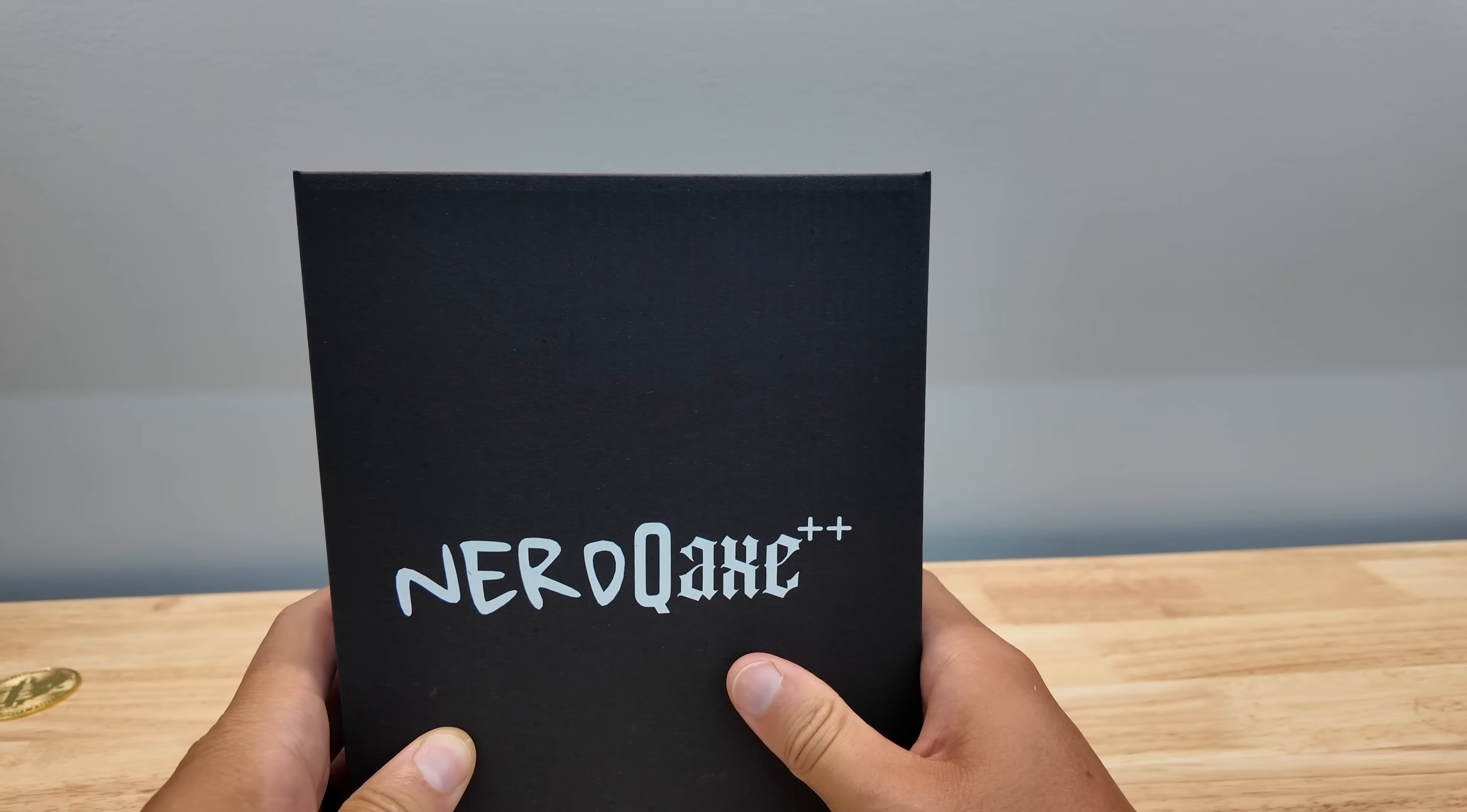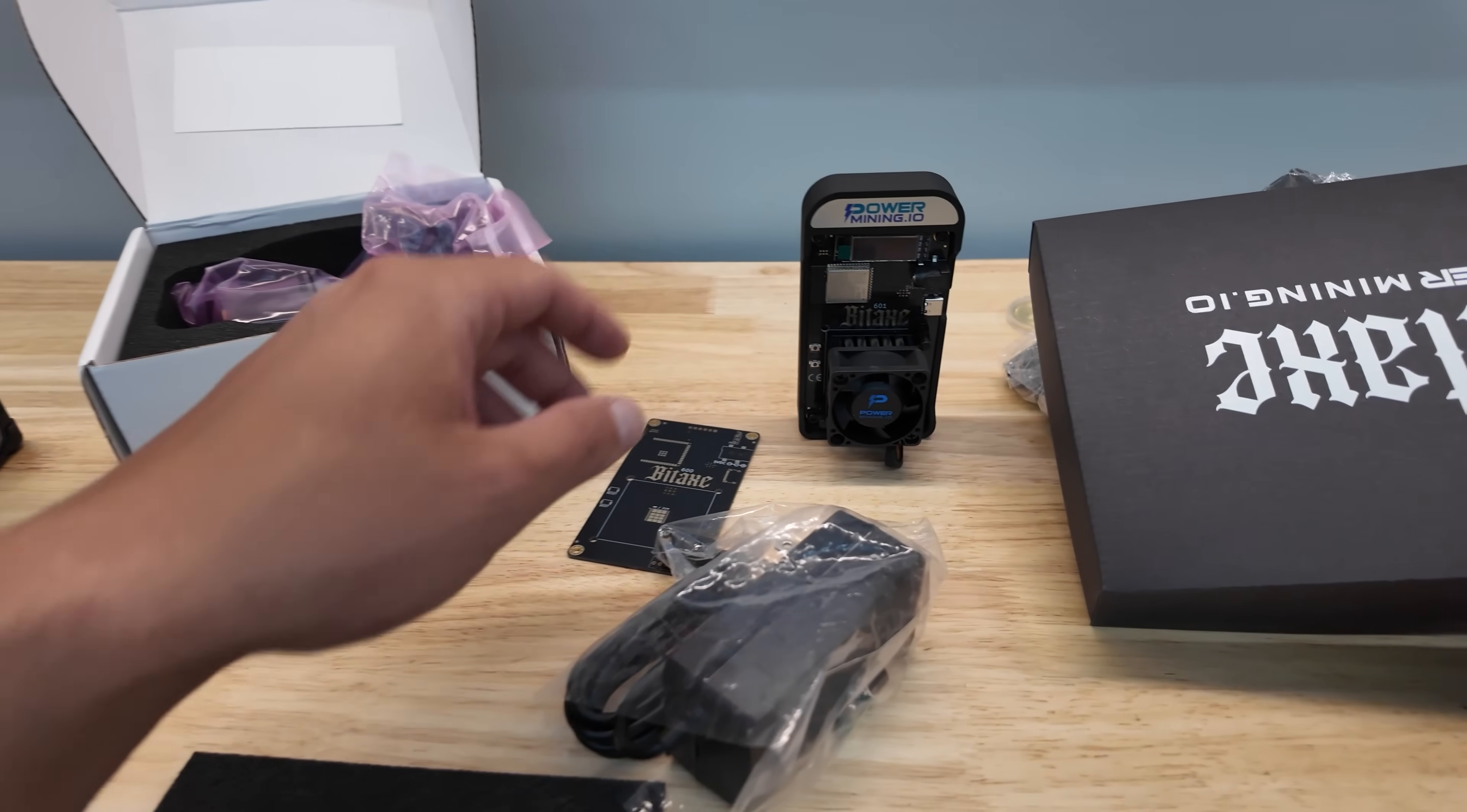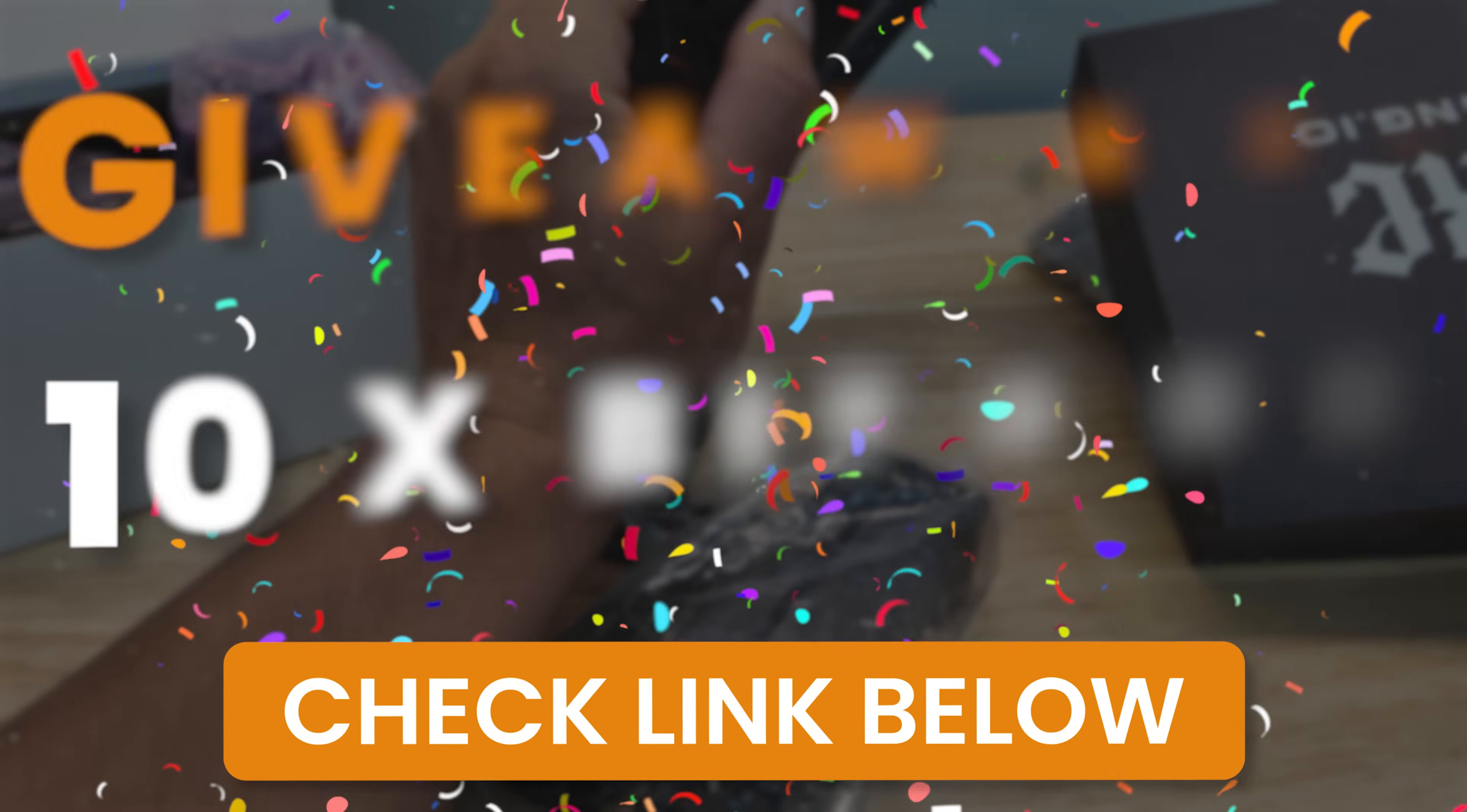This is the Nerd QX++. Just got another one of these in. I'm very excited. But forget me, how about something for you? How about a free bitaxe gamma? We're giving away 10 of them. Full details with the link in the video description below.